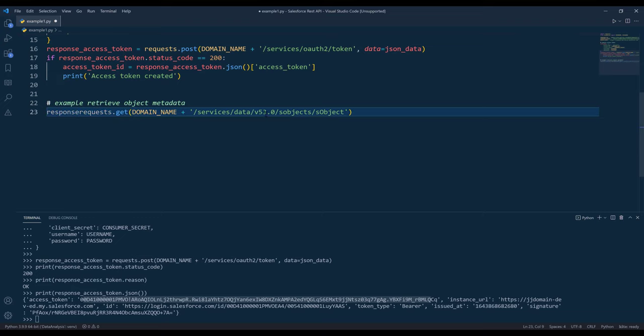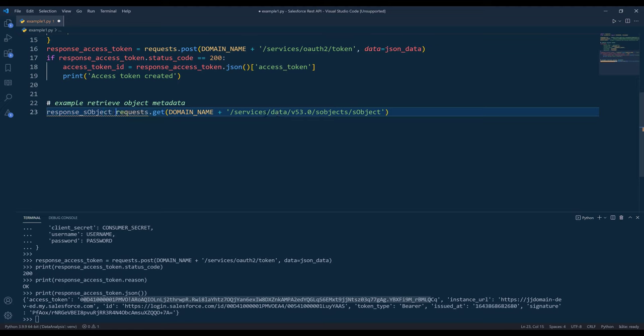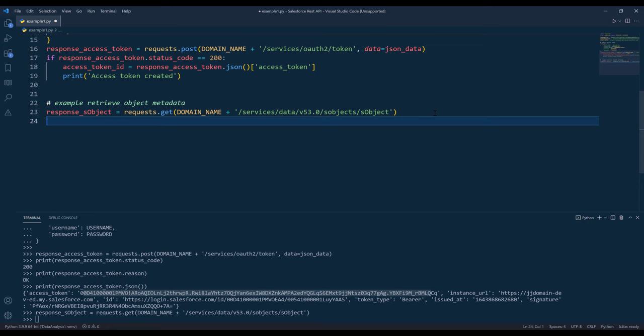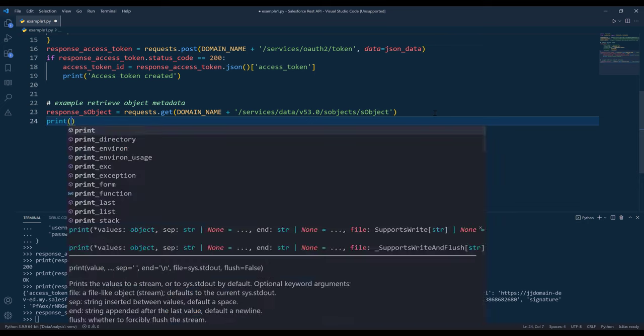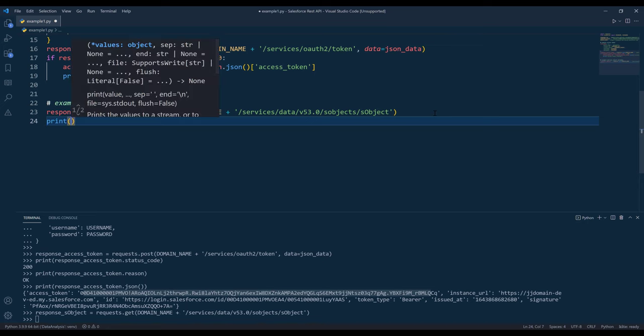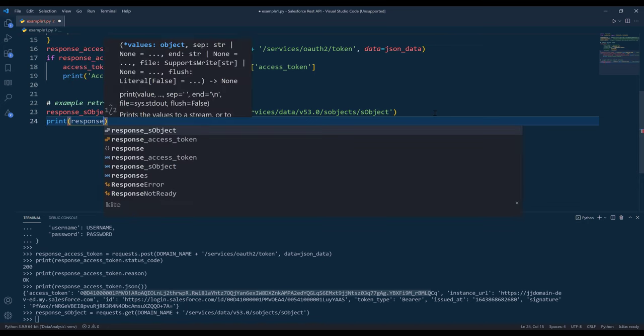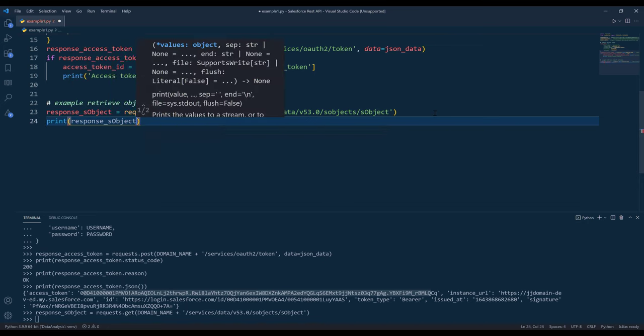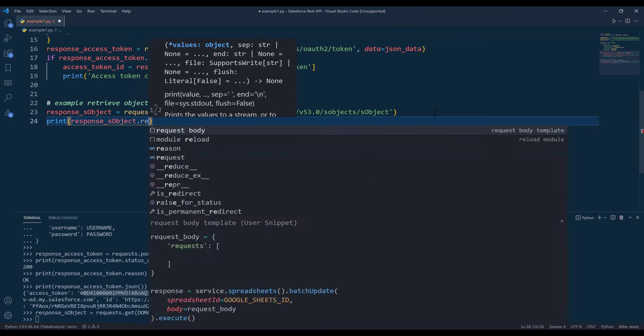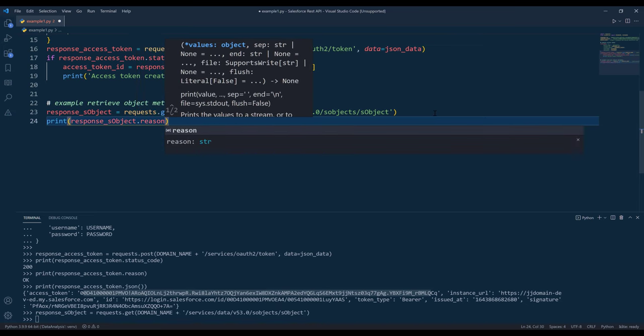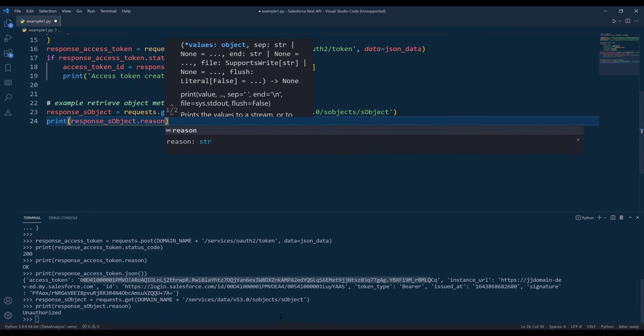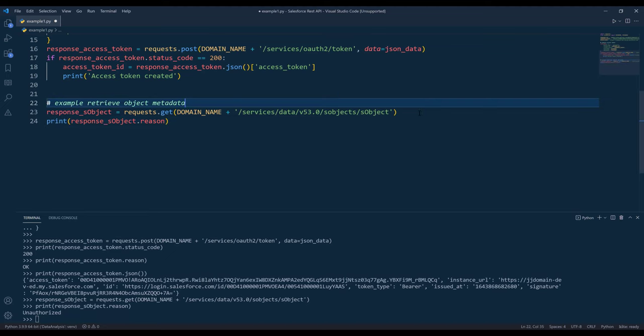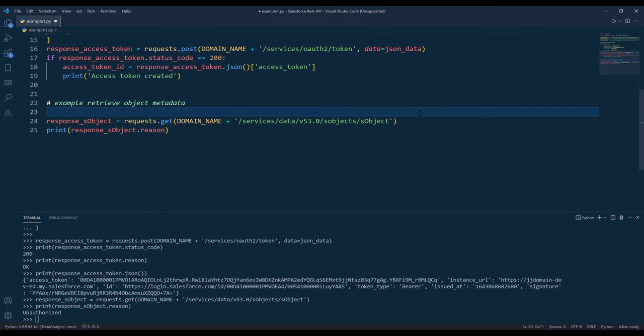I'll name the output as response describe object. Now if I simply run this statement, and because I didn't provide the access token, if I print the reason property, it's going to print unauthorized. To authenticate, I'm going to create headers option.